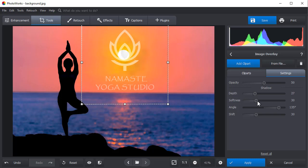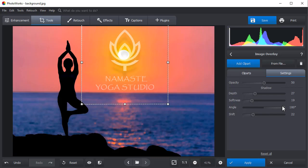Add shadow if the logo calls for it. Adjust the shadow's softness, angle, and shift.